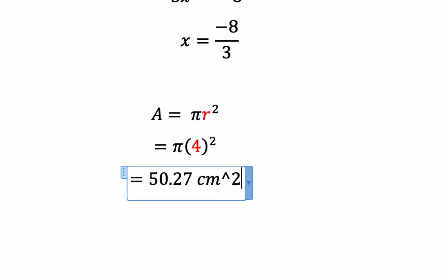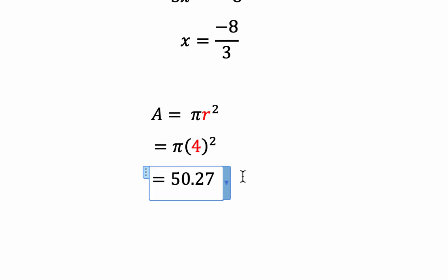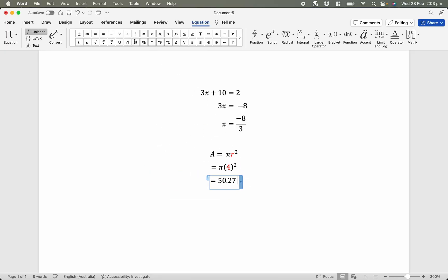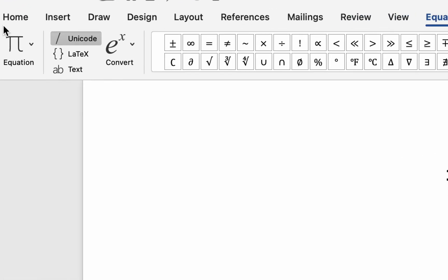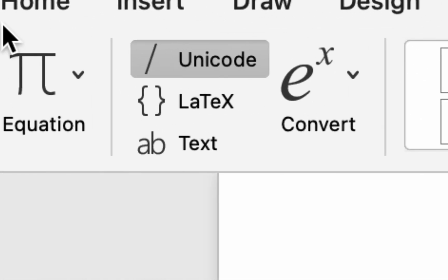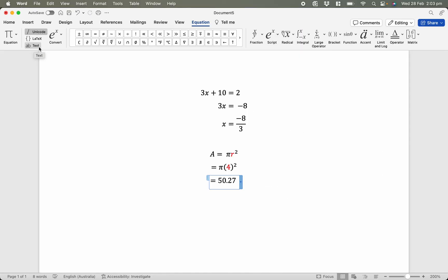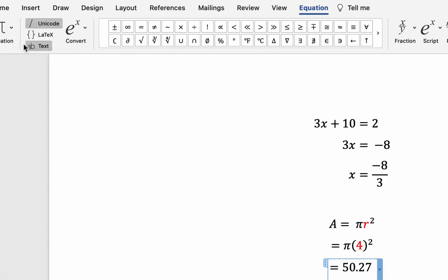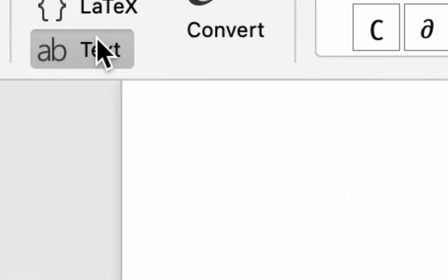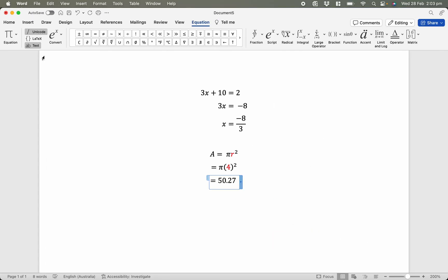Now, this should be centimetres squared, but can you see these are actually mathematical letters instead of text letters. So to fix that, I go up to here in my menu bar, while I still have the equation editor open, I go up to here and I can see a button here that says AB text. If I click it correctly, it should go solid, meaning it's activated. So everything I type right now should be ordinary letters.